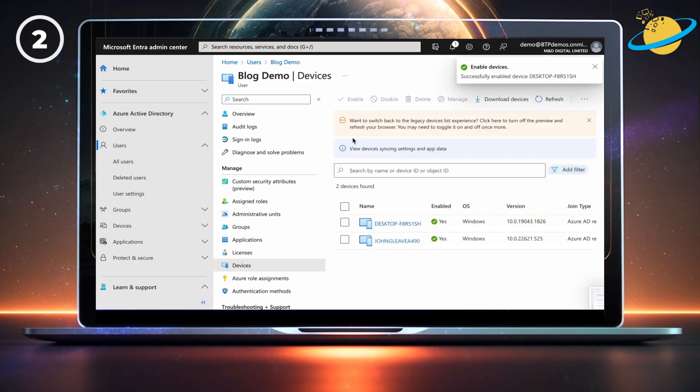If you still can't access your account, go to account.microsoft.com, and verify that the email you're trying to sign in with is correct.